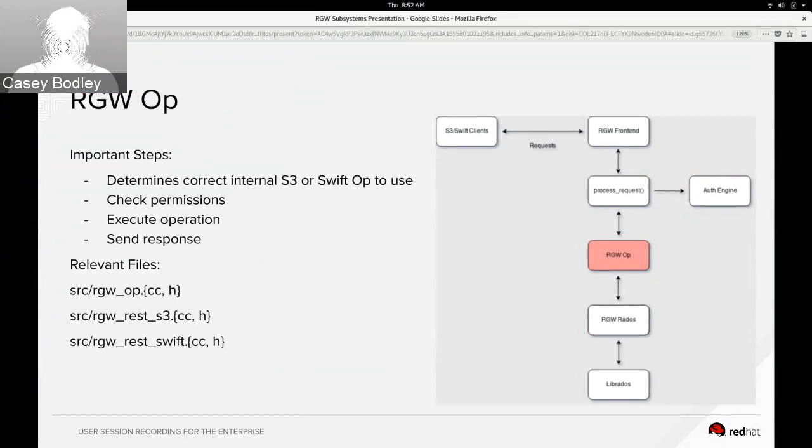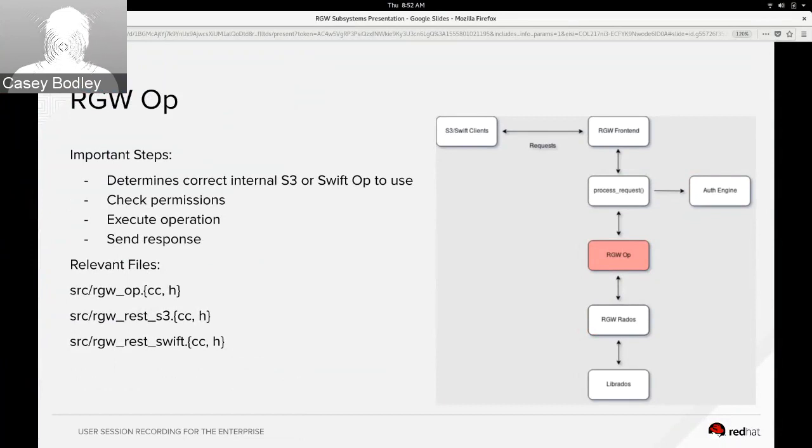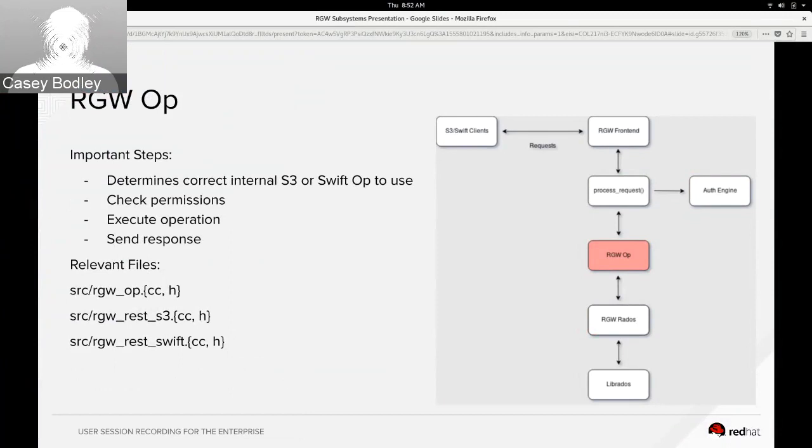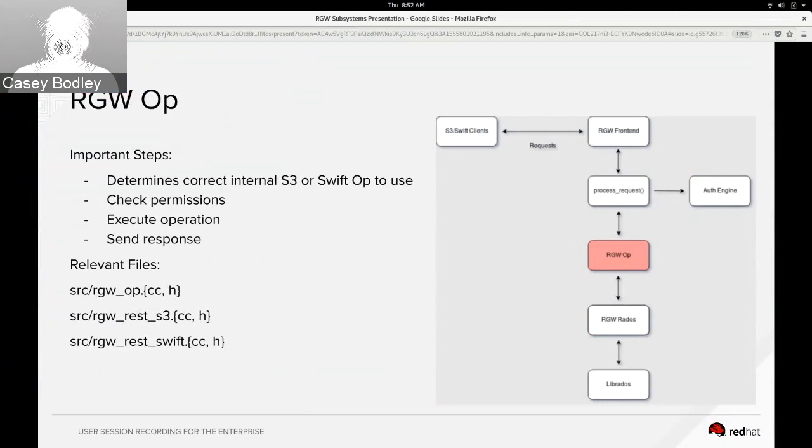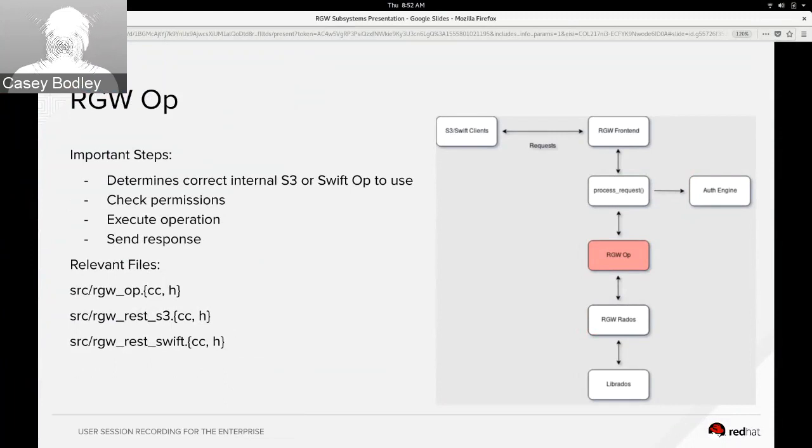So we have a lot of op base classes in rgwop.h and cc, and for things that we need to specialize for Swift and S3 protocols, basically parsing special headers or special request formats and formatting the responses for those, that special stuff happens in rgw-rest-s3 or rest-swift.